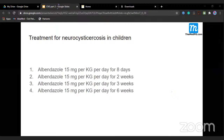Treatment of neurocysticercosis in children: albendazole 15 mg/kg for how many days? Options were 8 days, 2 weeks, 3 weeks, 6 weeks. Two weeks was the consensus among students, and that is also what most textbooks say. Deepak Marwa gives 8 days, which is debatable. The answer is two weeks.